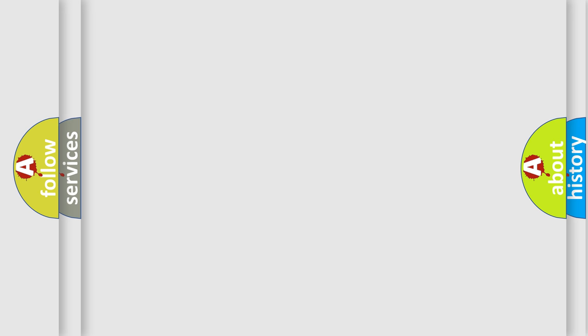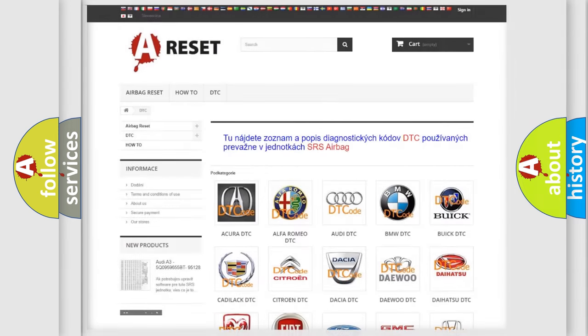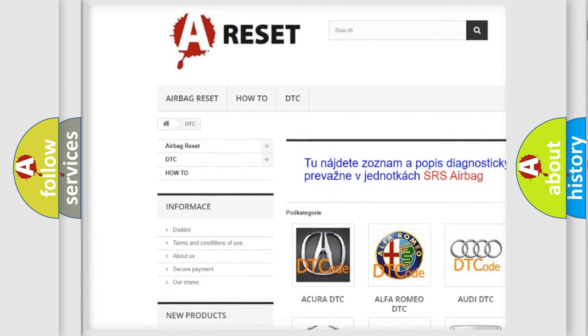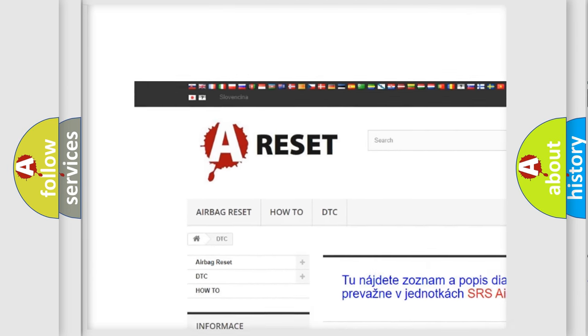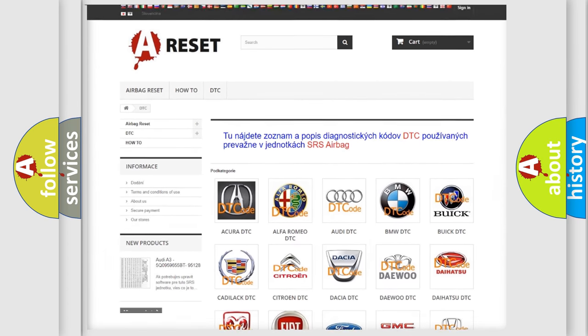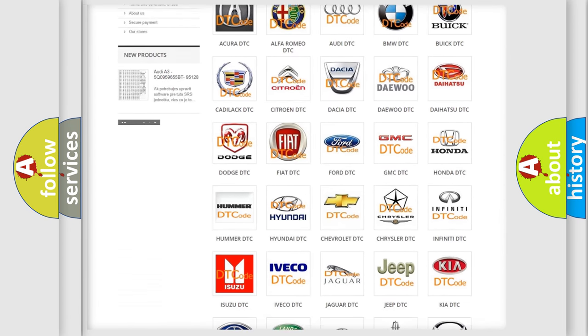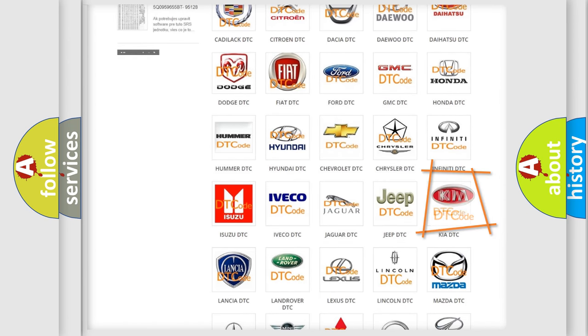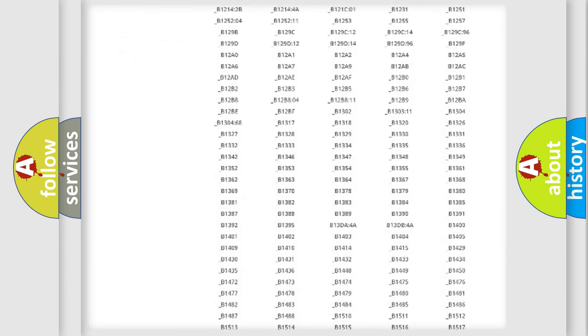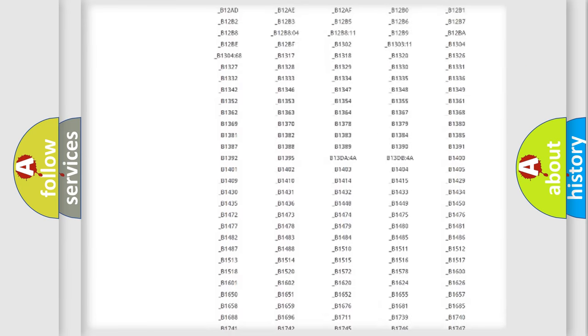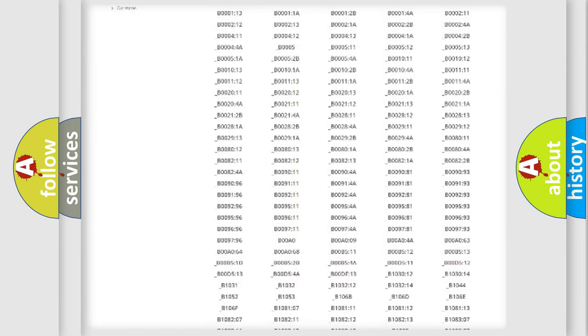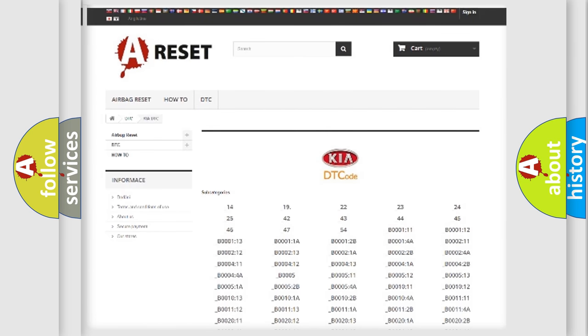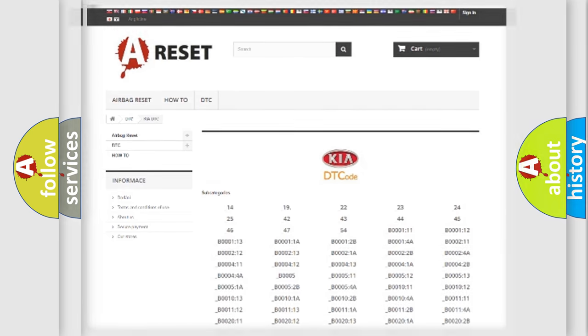Our website airbagreset.sk produces useful videos for you. You do not have to go through the OBD2 protocol anymore to know how to troubleshoot any car breakdown. You will find all the diagnostic codes that can be diagnosed in Kia vehicles, and many other useful things.